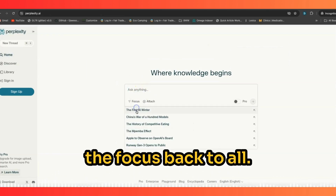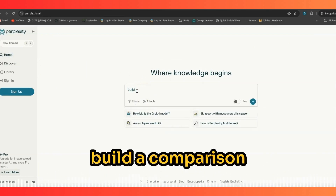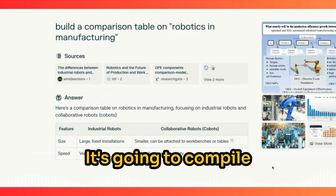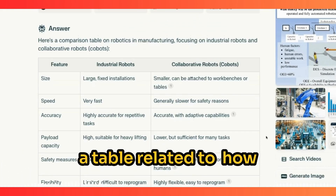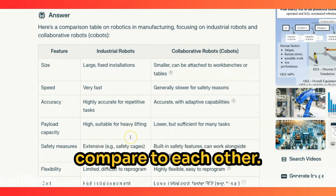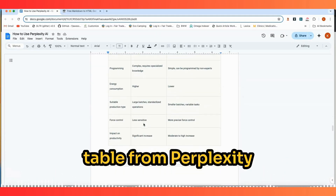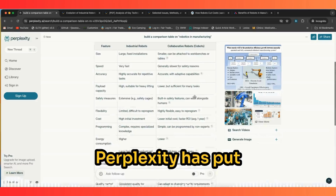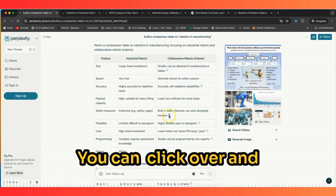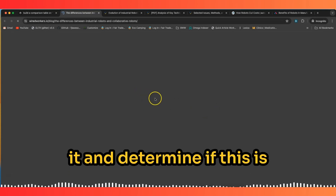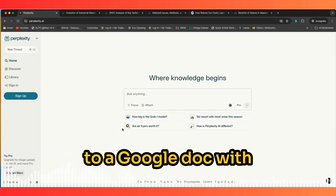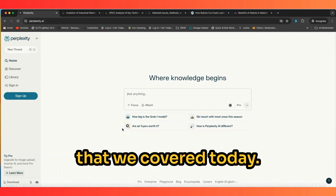Go back, open the focus back to 'All,' and tell Perplexity to build a comparison table on robotics and manufacturing. It compiles a table comparing different types of industrial robots versus collaborative robots. Copy and paste this comparison table into a Google Doc — Perplexity includes footnotes on each data point so you can click over, read the article, and determine if you want to include that information in your paper. Check the video description for a link to a Google Doc with all the information covered today. Thanks for watching.